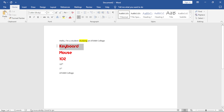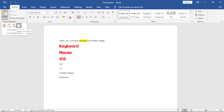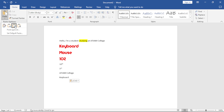For example, highlight 'keyboard', click Copy, come below ATM College, and click Paste. Choose 'Keep Text Only' and notice that it pastes the word 'keyboard' but without the formatting from the original — without the red color and font style. The main point is: Copy duplicates data, Cut moves data, and Paste applies whichever action you used.